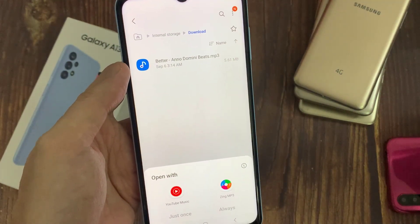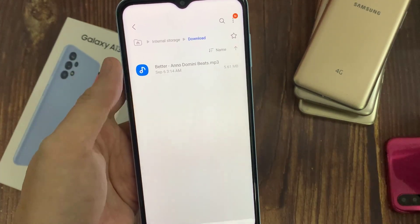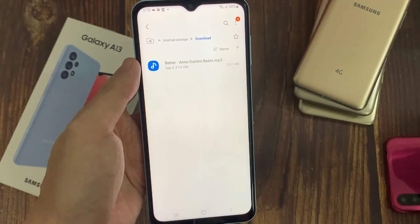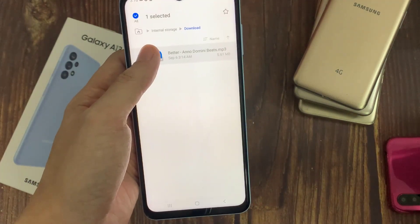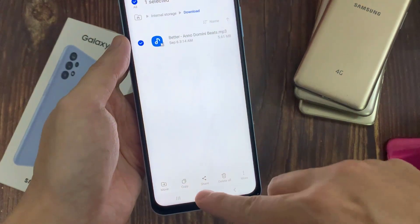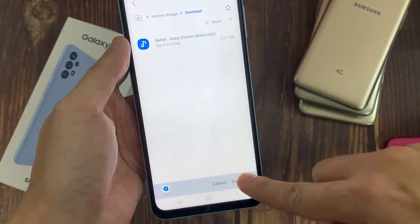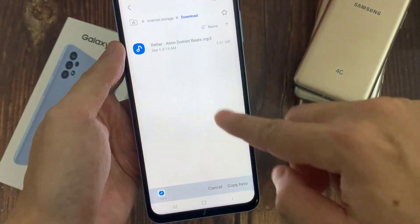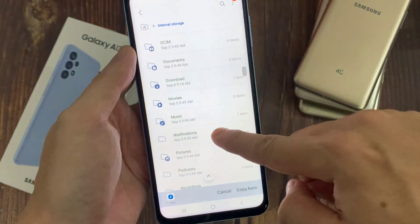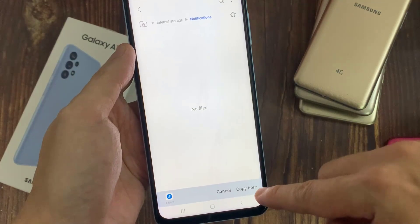So I am going to touch and hold on that particular music file, and then tap on Copy, or you can choose to move it. Now go to the Notifications folder and then tap on Copy Here.